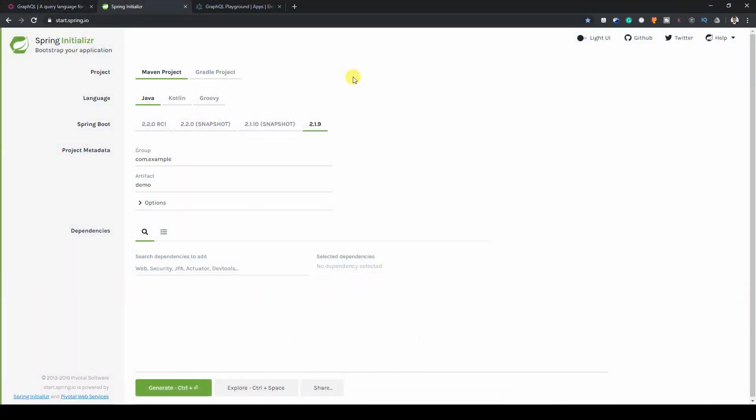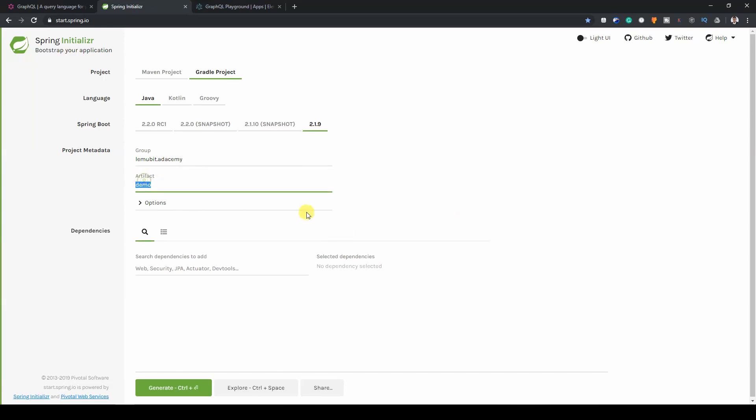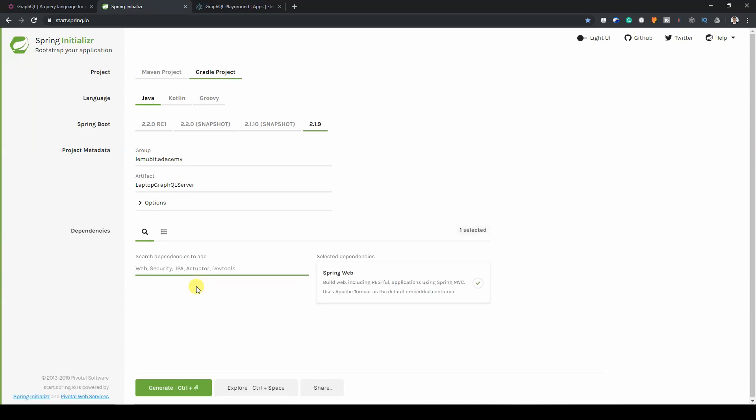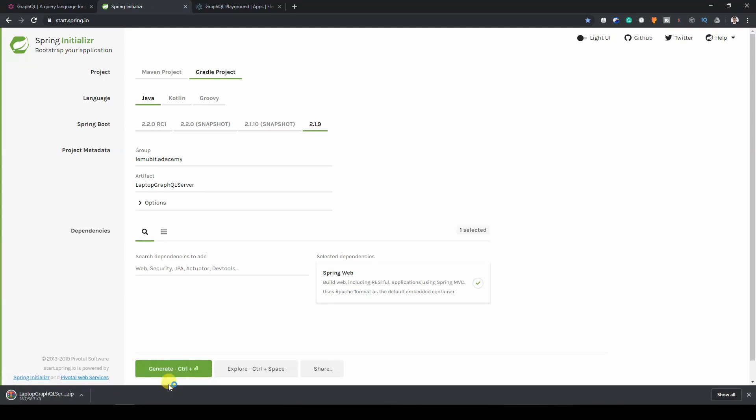We go to Spring Initializer to start our project. We are going to use Java, of course. You can name your group and artifact anything you want. For my group, I'm calling it LemoBit.Academy. For the artifact, which is like the name of the project, I would call it Laptop GraphQL Server. For our dependency, I need Spring Web. And that's all I need for now. So, we click on Generate.